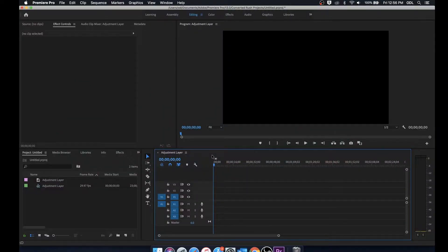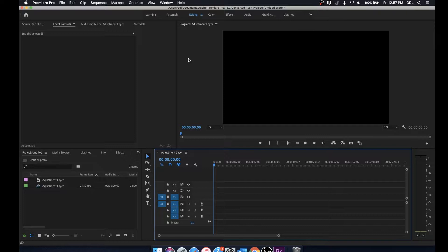How's it going everyone, I'm Eric Rodriguez from Adobe at Arizona and today I'll be going over the essential graphics panel within Adobe Premiere Pro.